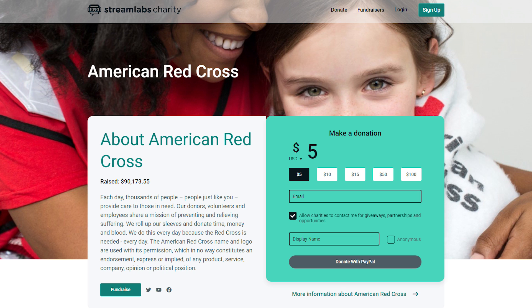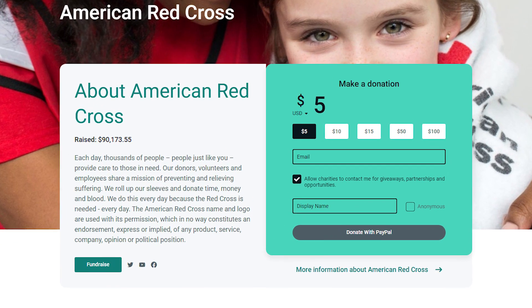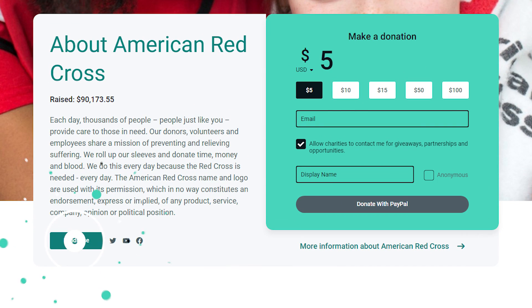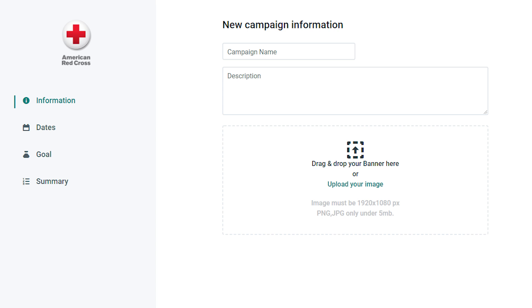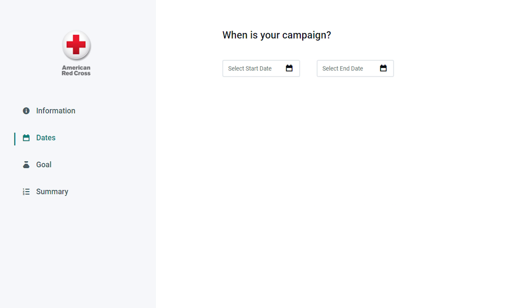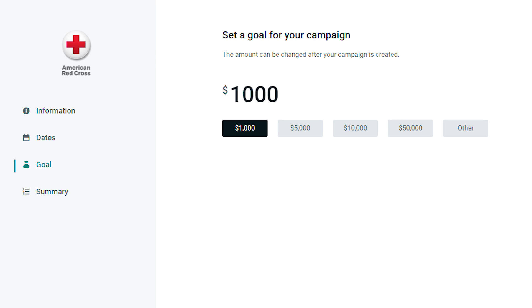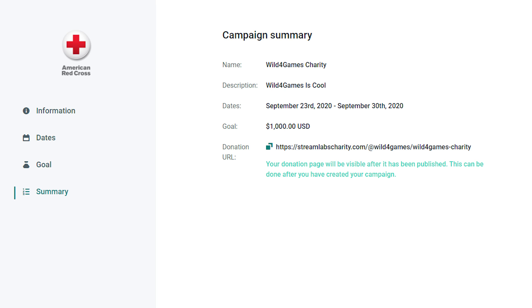To start a fundraiser, browse the selection of registered charities and click on the fundraiser button to start your charity campaign. You'll be able to name your campaign, add a description, select the date you'd like your campaign to go live, and set a donation goal. After you've successfully entered your information, click on Create Campaign.